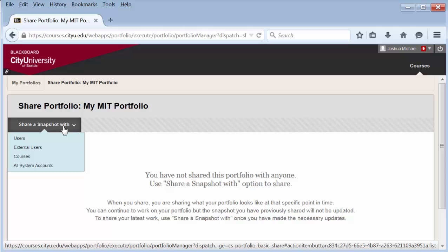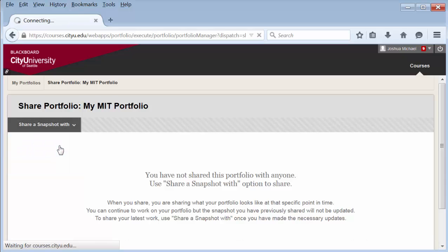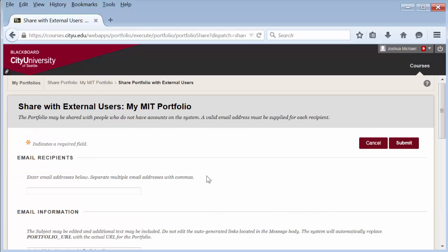In the drop-down menu, select external users. Enter the email of the person you are sharing it with here.